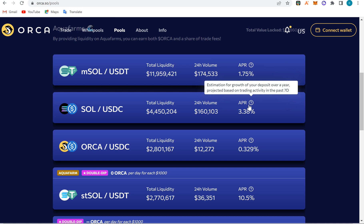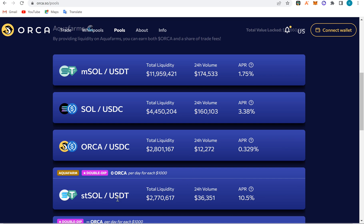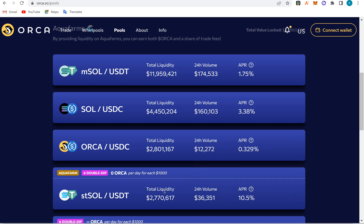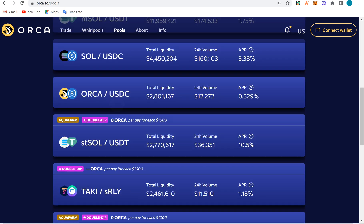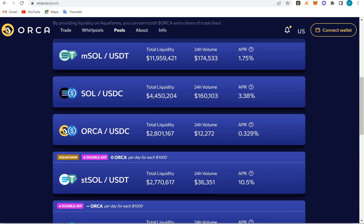The advantage of it is that you'll be earning APR — estimated growth of your deposit over a year, projected based on trading activities in the past 24 hours and past seven days. If you stake Solana and dollar, you'll be getting 10% yearly. It means if you put $100 in this staking pool, you'll be getting $10 from it. If you stake other pairs, you might get $6 or $3.30.